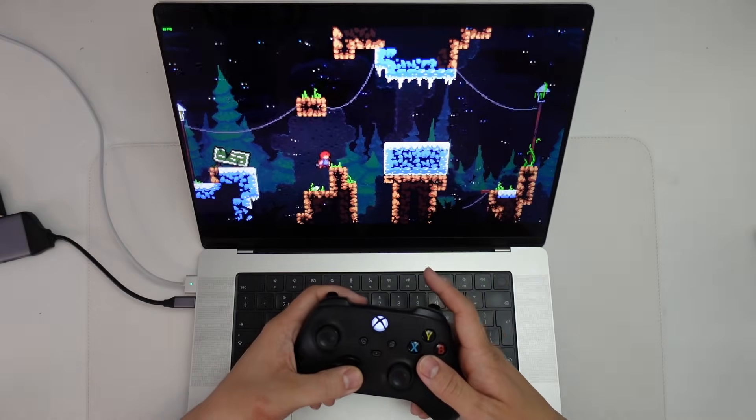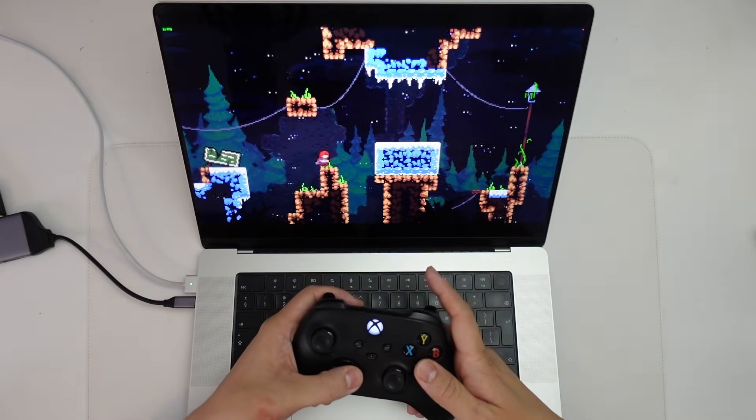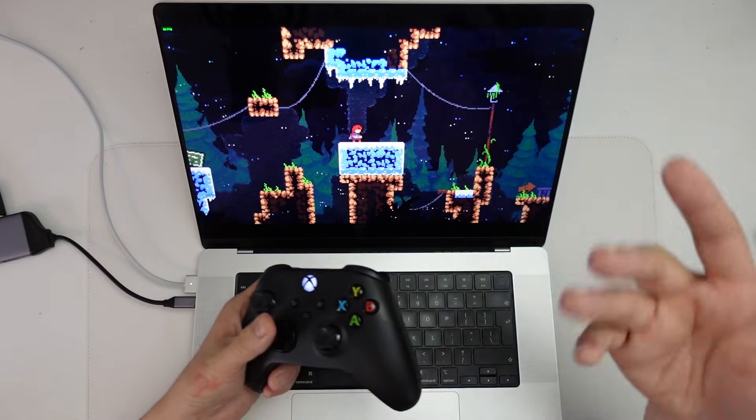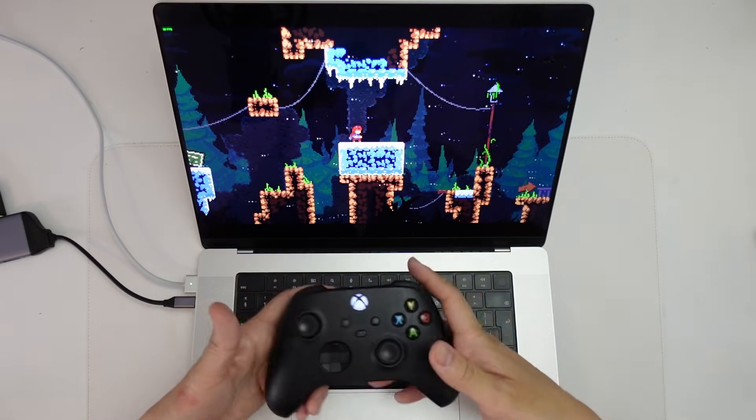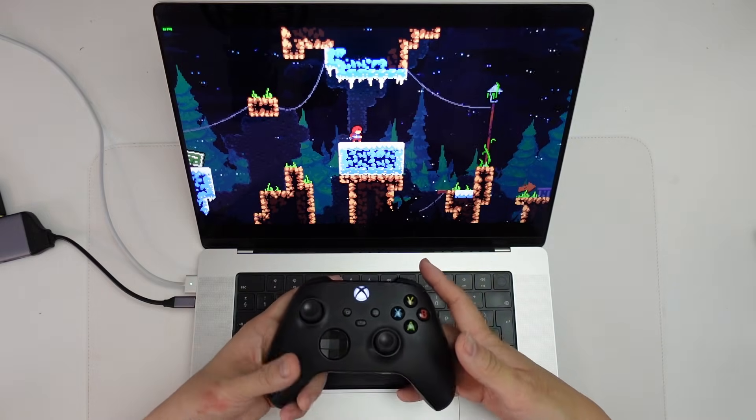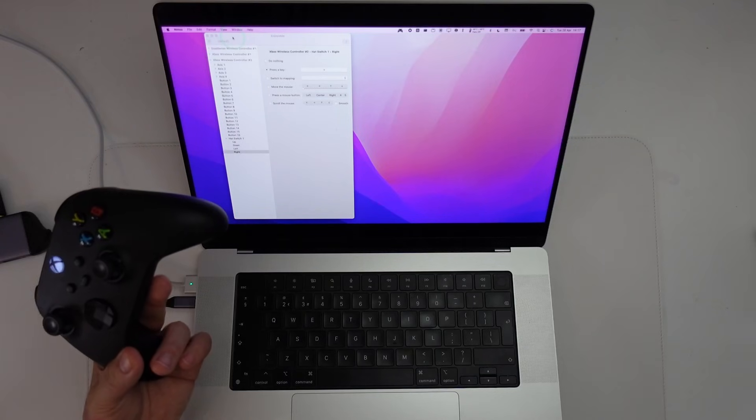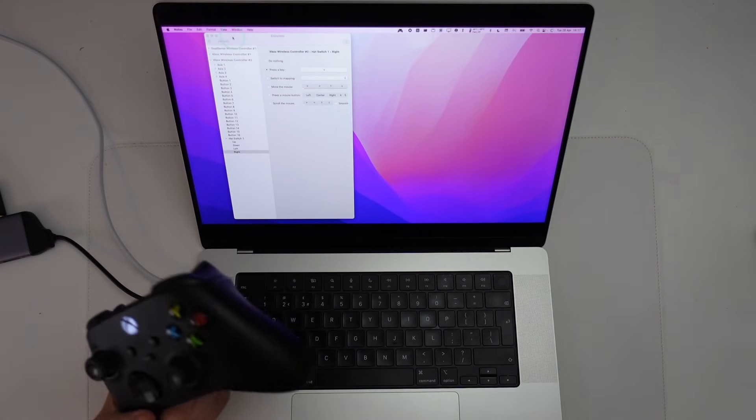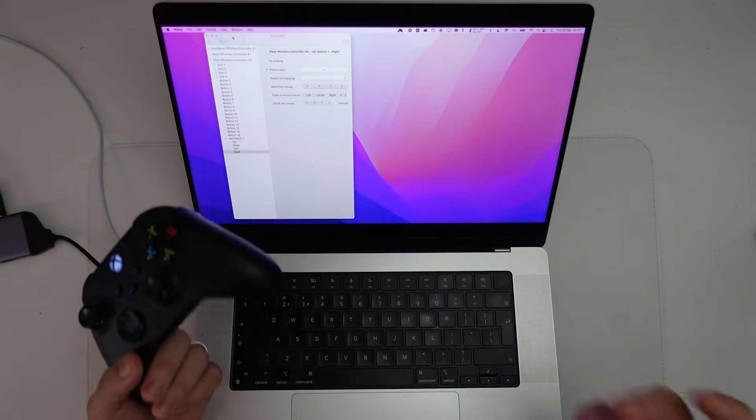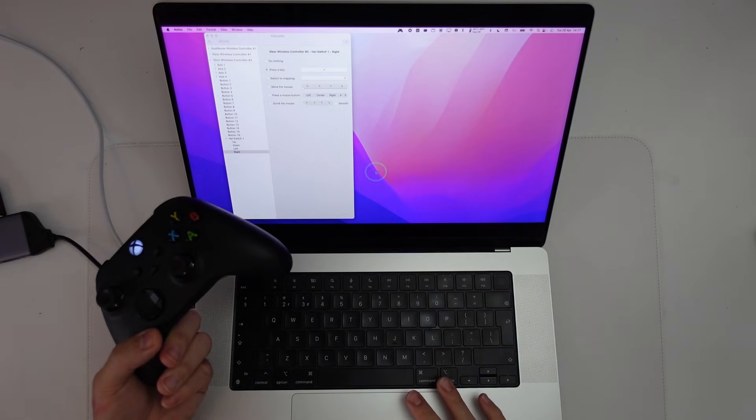So I can now go ahead and play this game as normal. And I've worked around this whole controller issue. So this is all working correctly now. So the Enjoyable Fix also works for other types of software too, including emulators. So I'm just going to show you how that works.